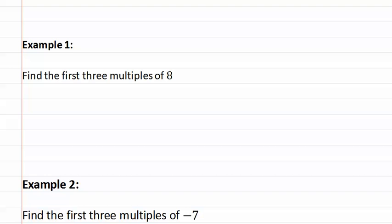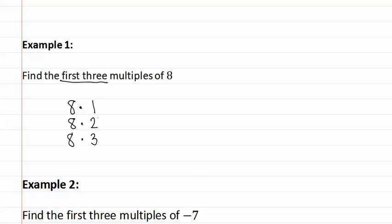Since it said the first three, that means we need to find the first three numbers that we can multiply by eight to find its multiples. So we use one, two and three. This will give us the first three multiples of eight.